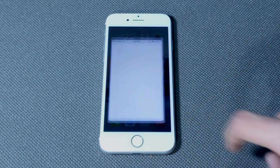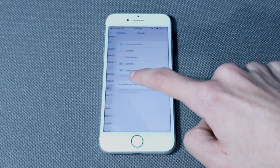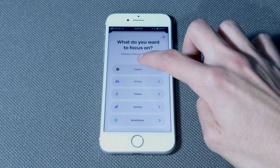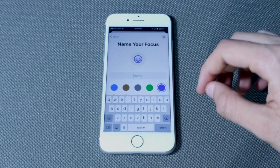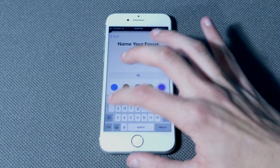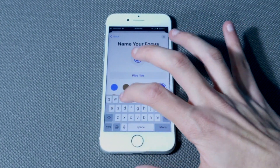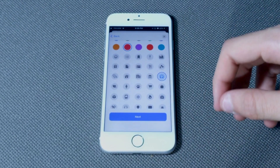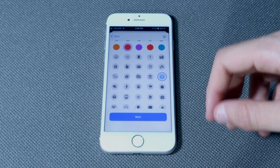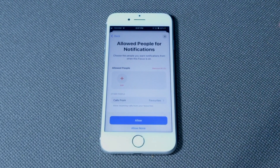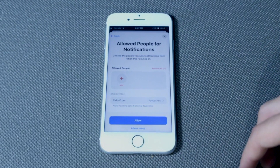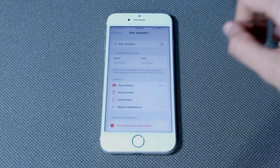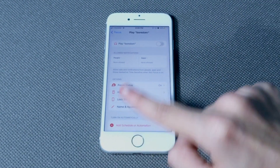First, go to Settings, then Focus, and make a new Focus. Search for Custom and put in the name you want. I'm going to put 'Boredom' — that's my usual playlist and I already have a shortcut that plays it in shuffle. You don't need to set up any rules because it's going to turn itself off instantly after.